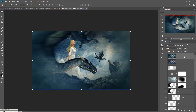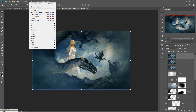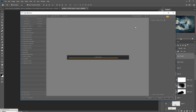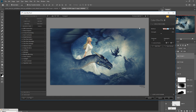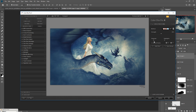Duplicate the layer again, go to Filter, select Nick Collection, and choose Color FX Pro. This looks a little bit cool — you can choose any filter you like. Increase the shadow area and decrease the highlight area a little bit, then press OK.